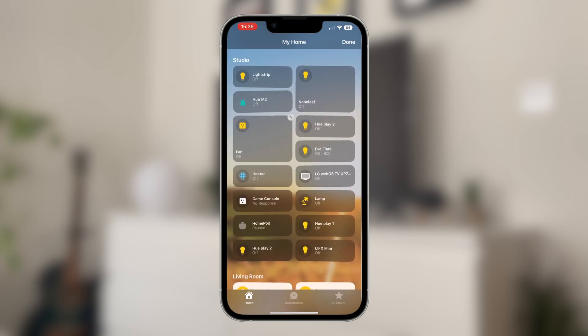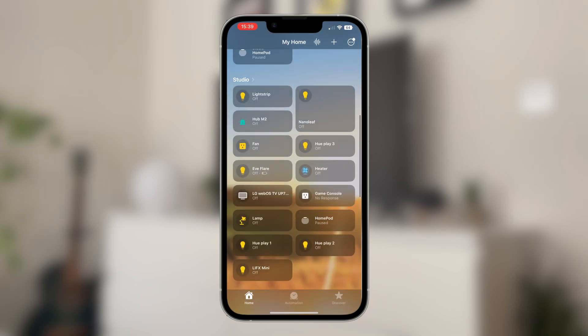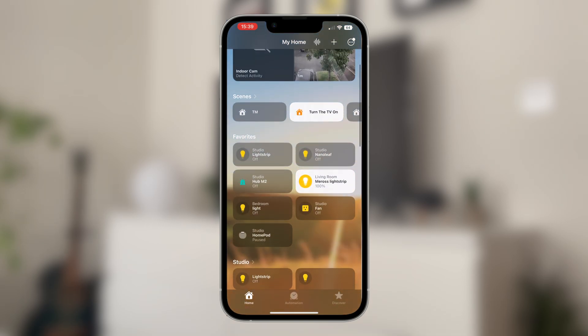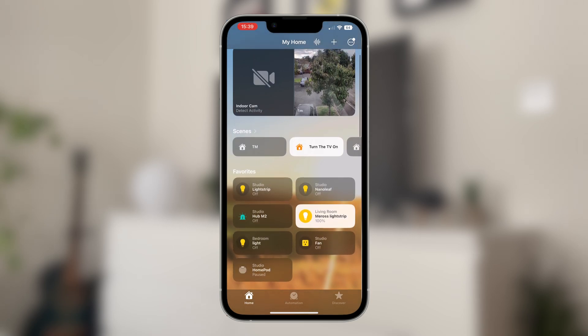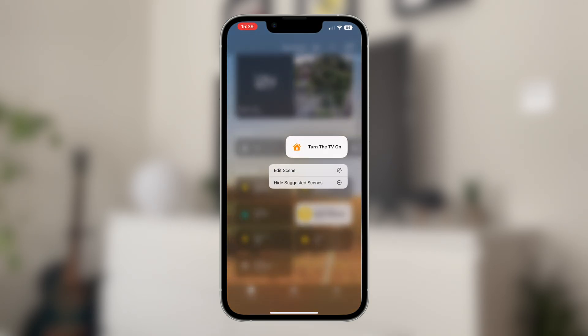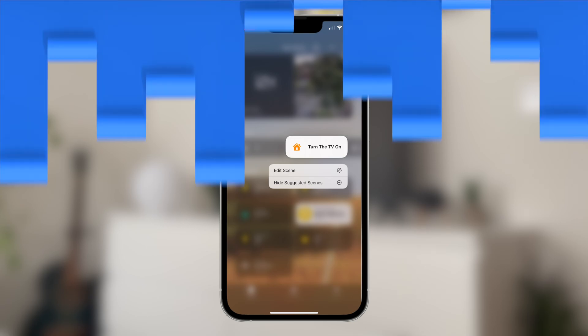Unfortunately, you can't change this for scenes, which is really annoying because these are the things that I would personally want to prioritize in my Apple Home app experience.